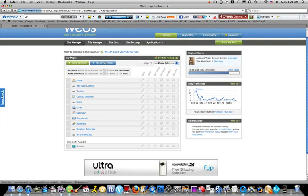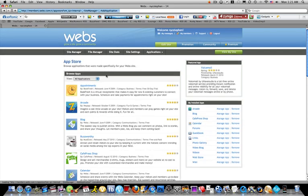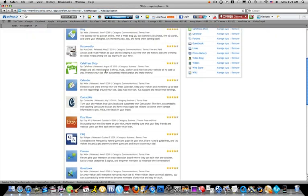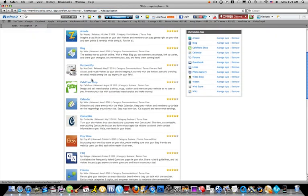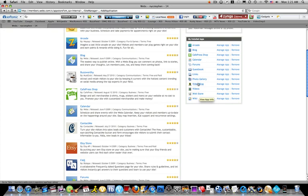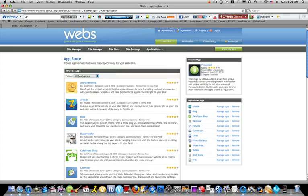You can add an application. There are millions and millions of things that you can add. A calendar, a shop, you can add a store, a blog, an arcade, forums, video blog, Wikipedia pages, web store, links, all these things. You can add a voicemail.